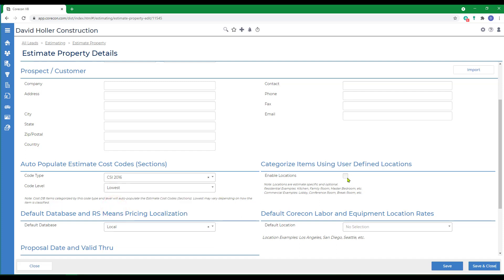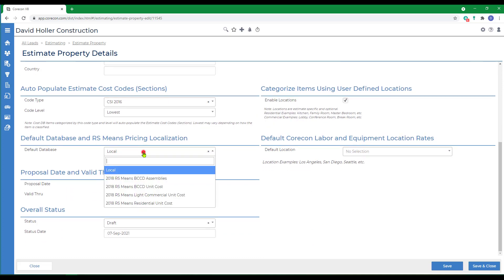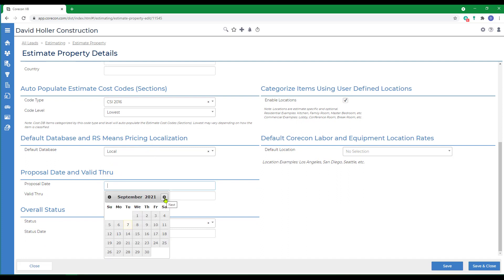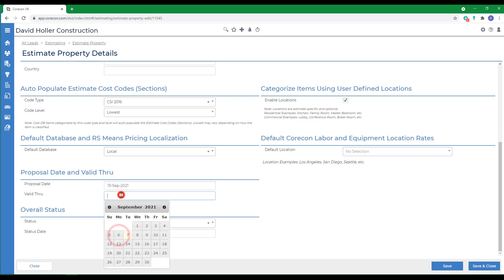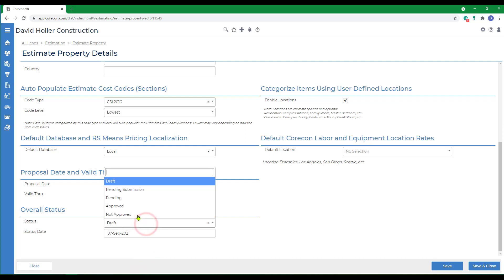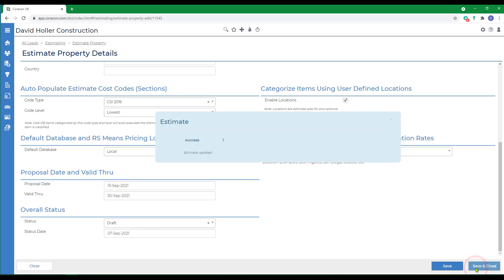If you plan on using locations, there's an option for that. And also default location rates for labor and equipment can be added. A default database, we'll leave this one at local. The proposal date and valid through. We'll leave the overall status at this point as draft and allow today's date to be the status date and then click Save and Close.